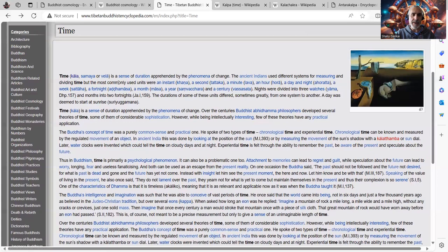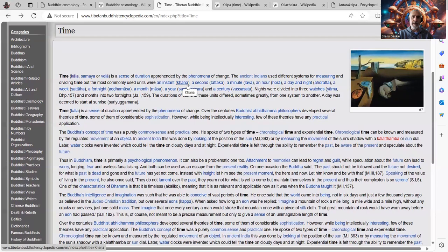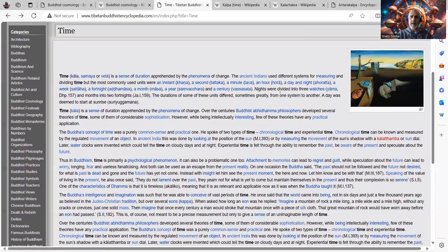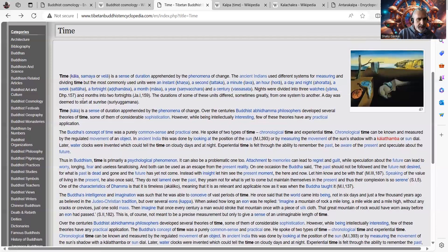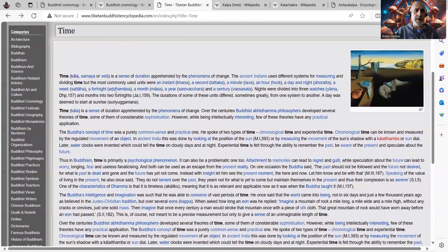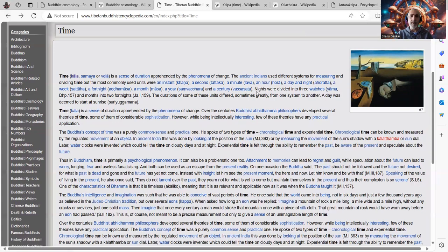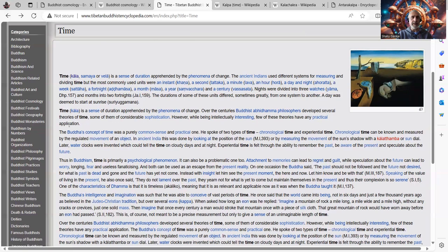The ancient Indians used different systems of measuring and dividing time. But the most commonly used units were an instant or ksana, a second, tataka, a minute, lava, an hour, hora, a day, a night, ahorata, a week, saptaha, a fortnight, ardha masa, a month, masa, a year, samvatsara, and a century, varsa sata.